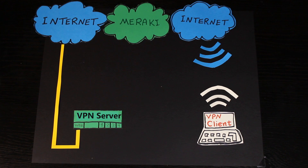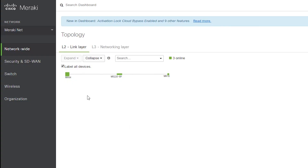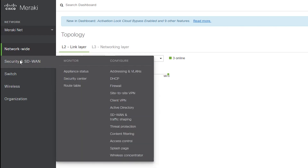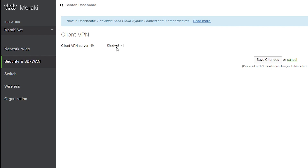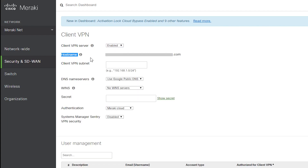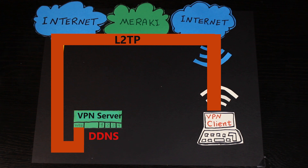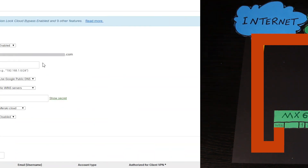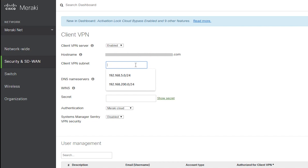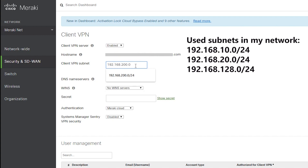Now let's start with the server configuration. The client VPN service is available on Meraki security appliances. In my case, the server is the MX64, and the configuration is done through the Meraki dashboard. First, I need to enable the client VPN service. The hostname is basically the dynamic DNS or DDNS address of the server — this is the address clients use to connect. They can also use the public IP address, but if it's dynamic and not static, it may change, so the DDNS address is the better option. The client VPN subnet is the subnet used for connected VPN clients — it should not be used anywhere else in the network.